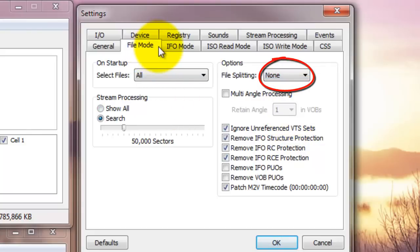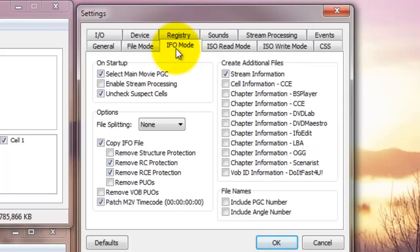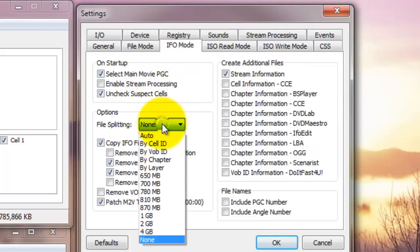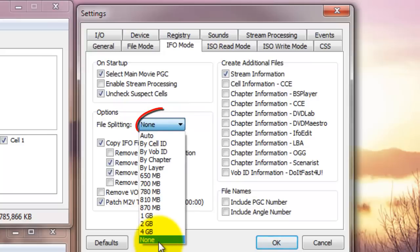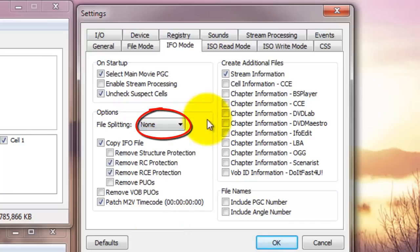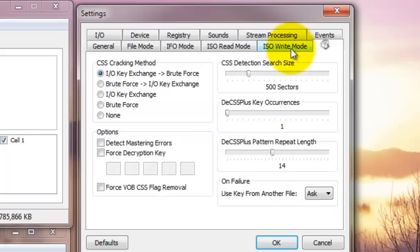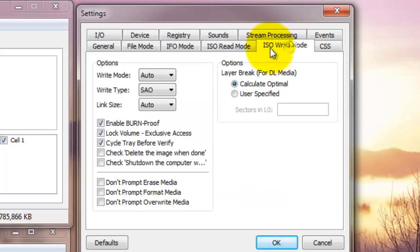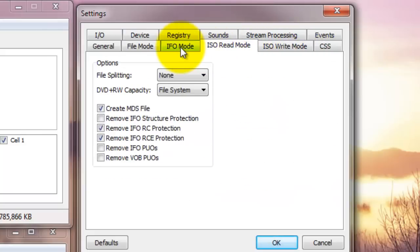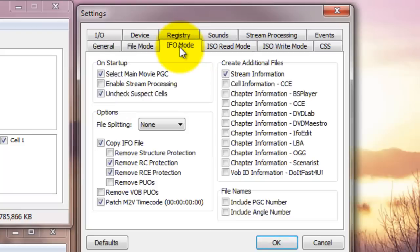Same goes with the IFO chapter mode. File splitting, you don't want to split. If you don't want to split the video into different smaller files, then say none. That's one thing you need to make sure. There are other things, but default settings are okay as far as I know.